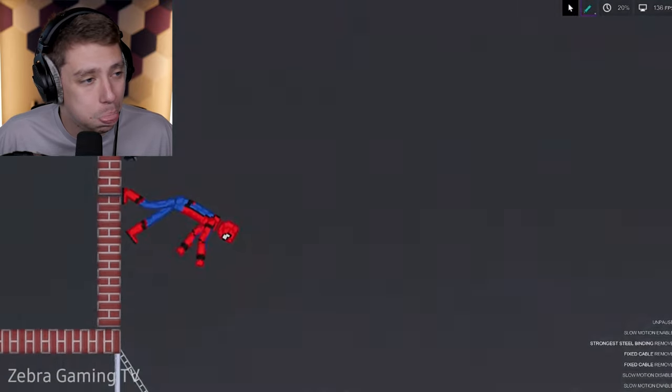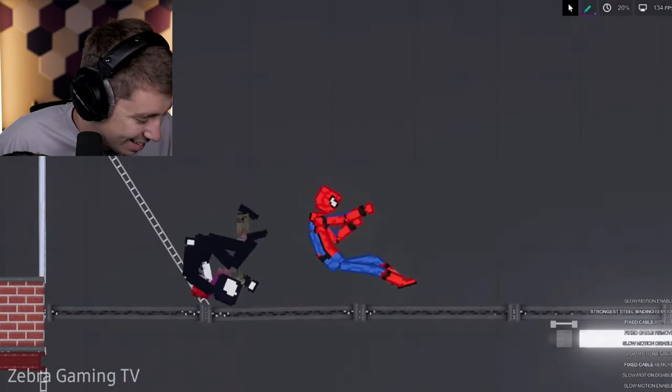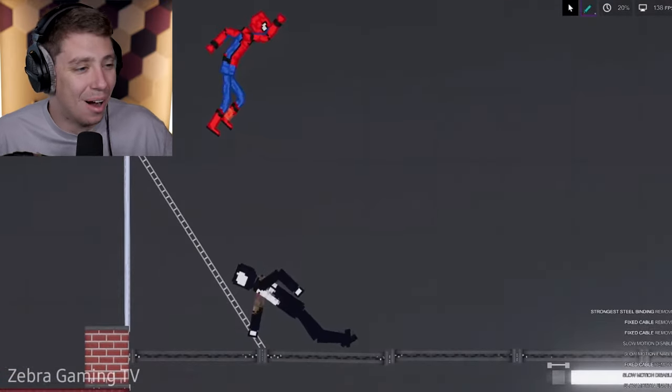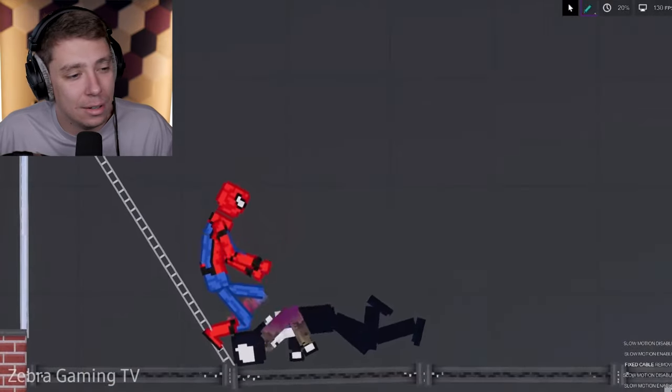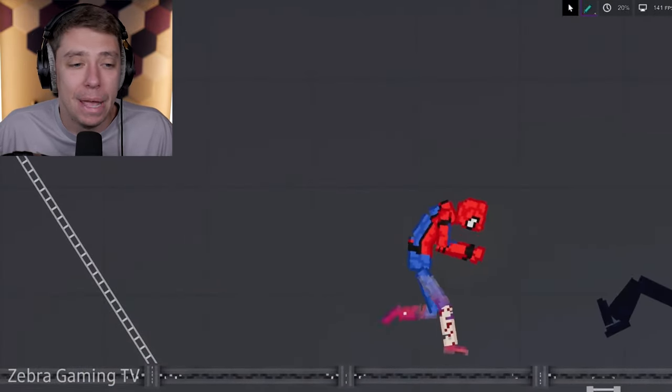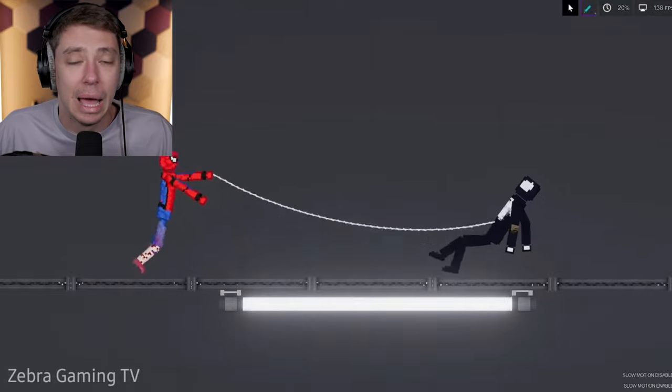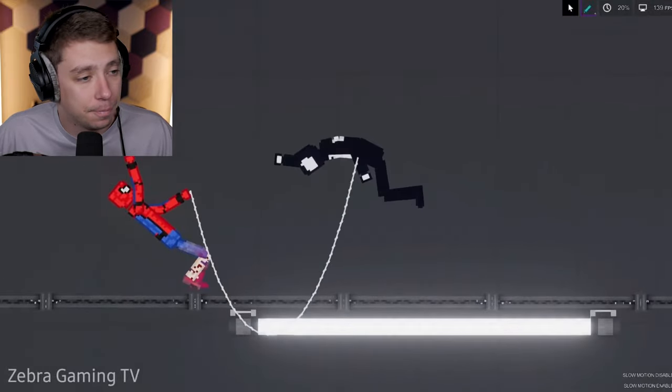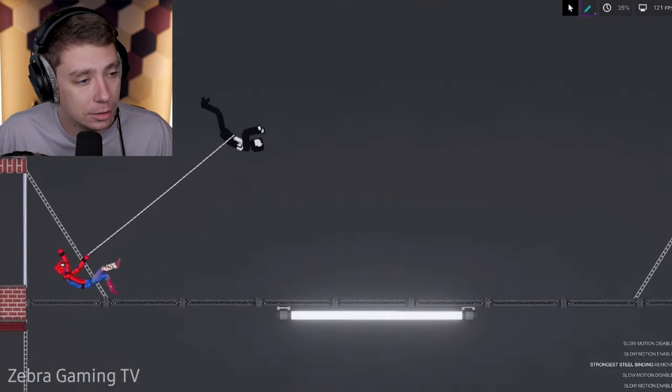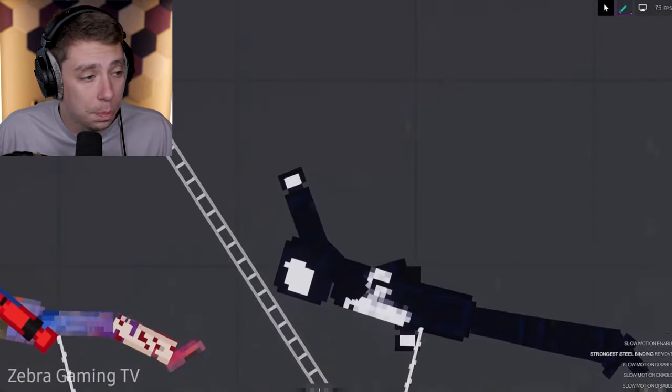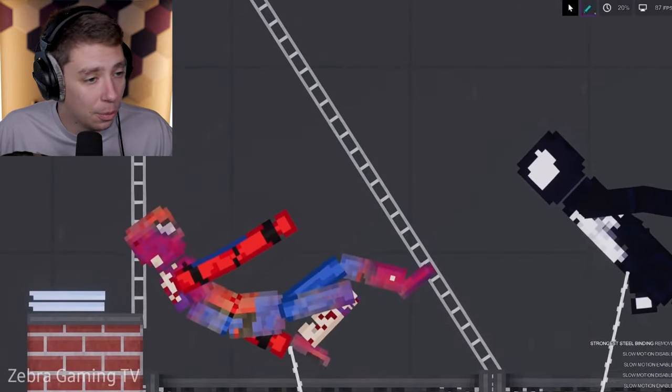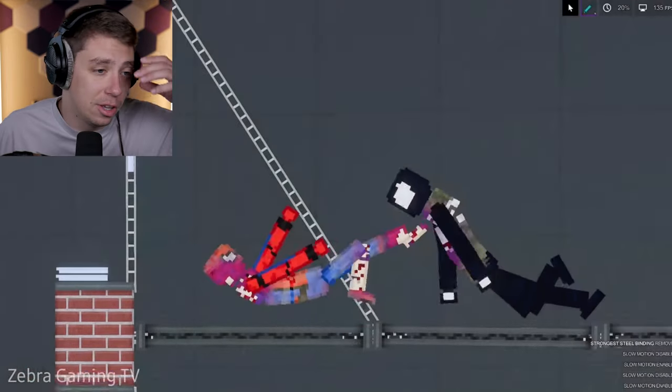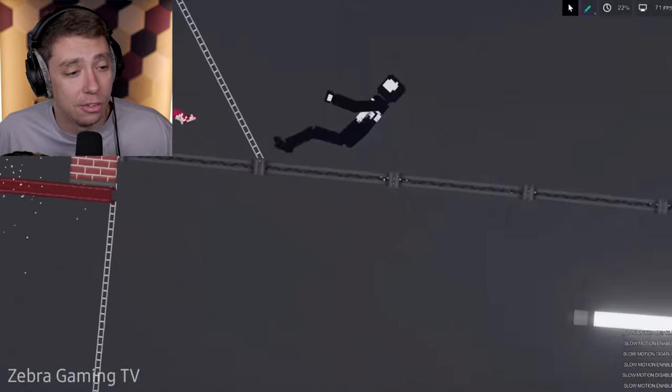Wee! Bro, oh my gosh. Alright, will Spider-Man beat Venom in today's Zebra Gaming episode? This is the... Ooh, okay, that was pretty sick. That was a nice little twisty thing. Okay, Spider-Man's kicking some butt.